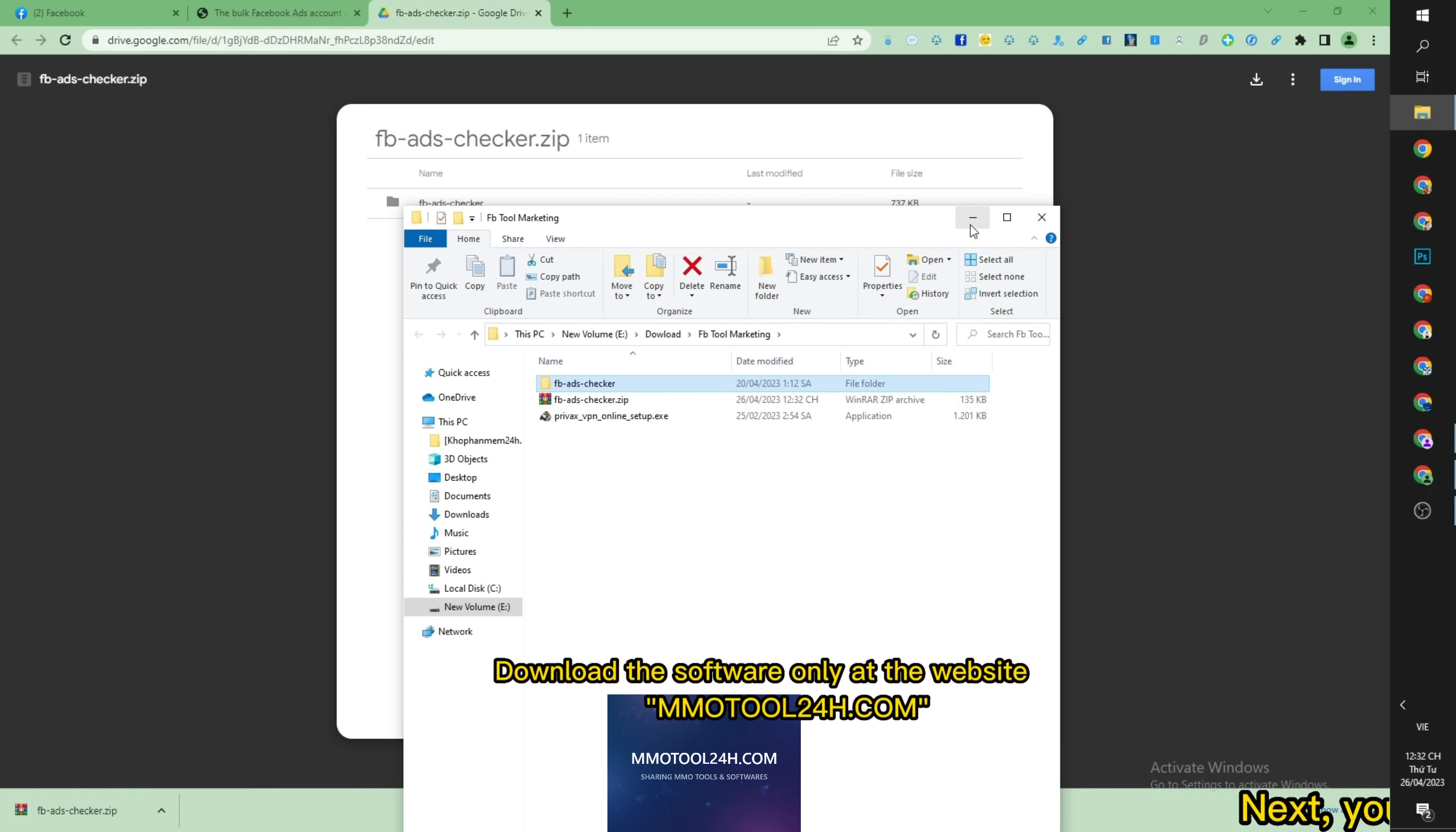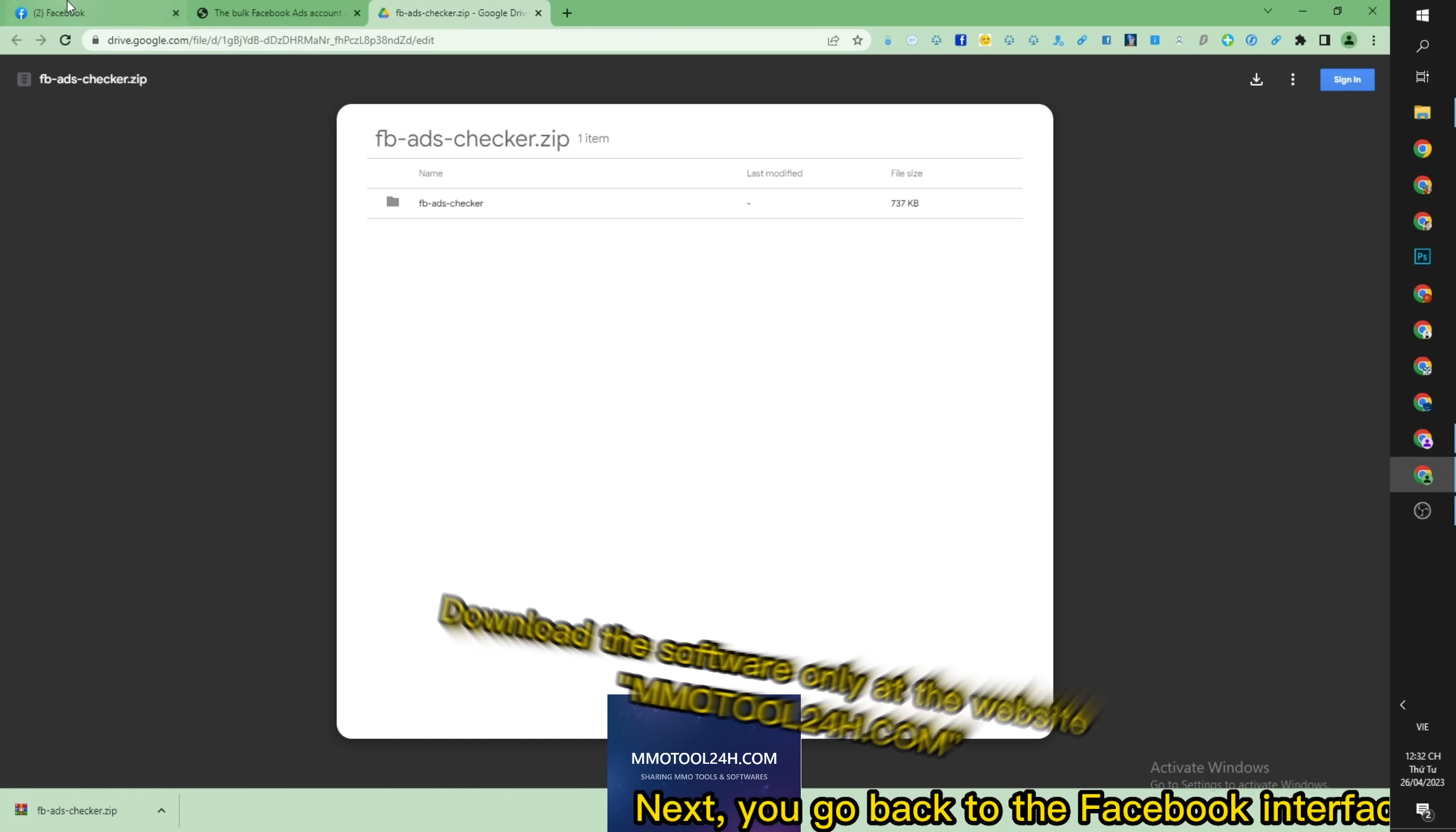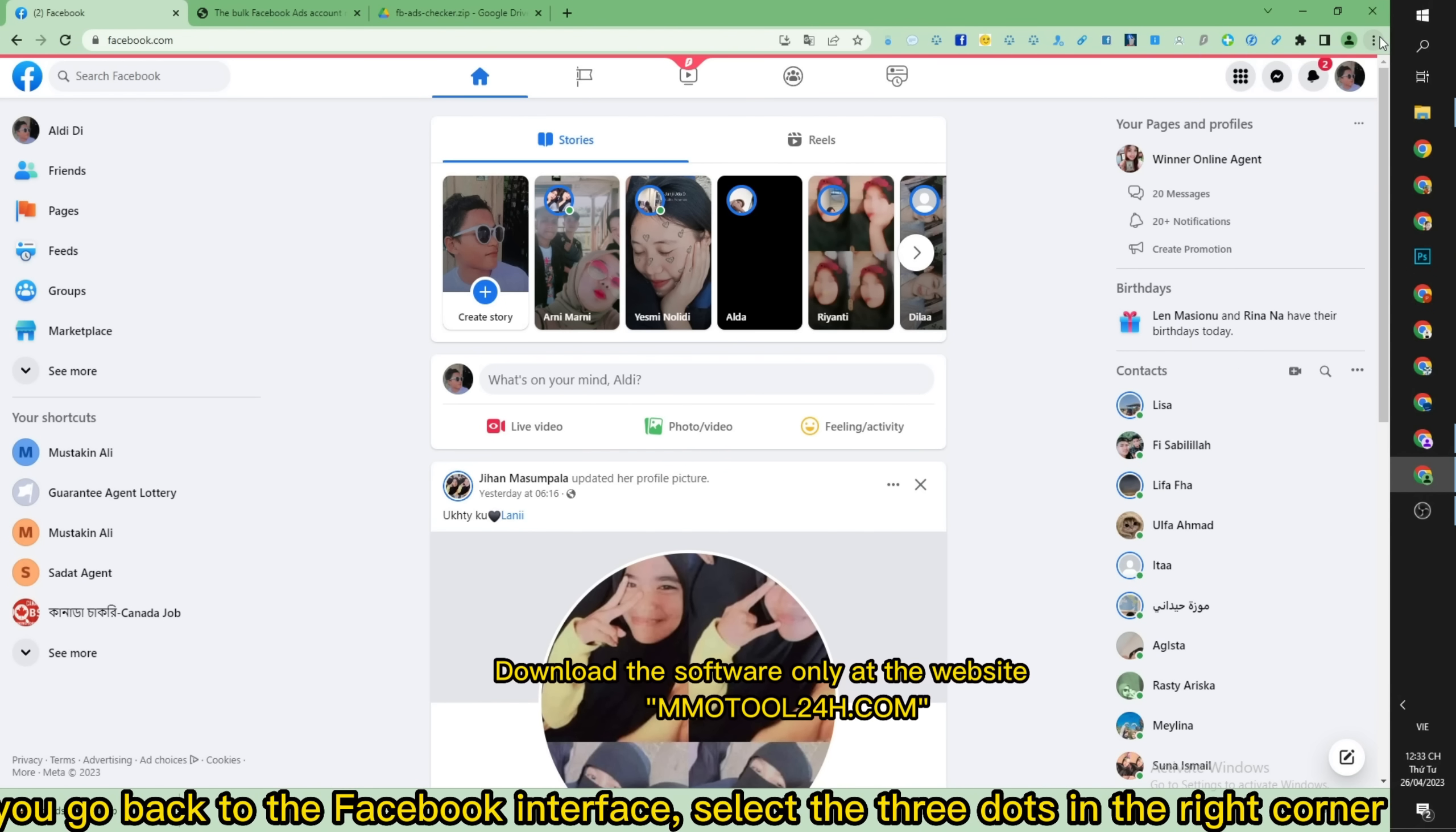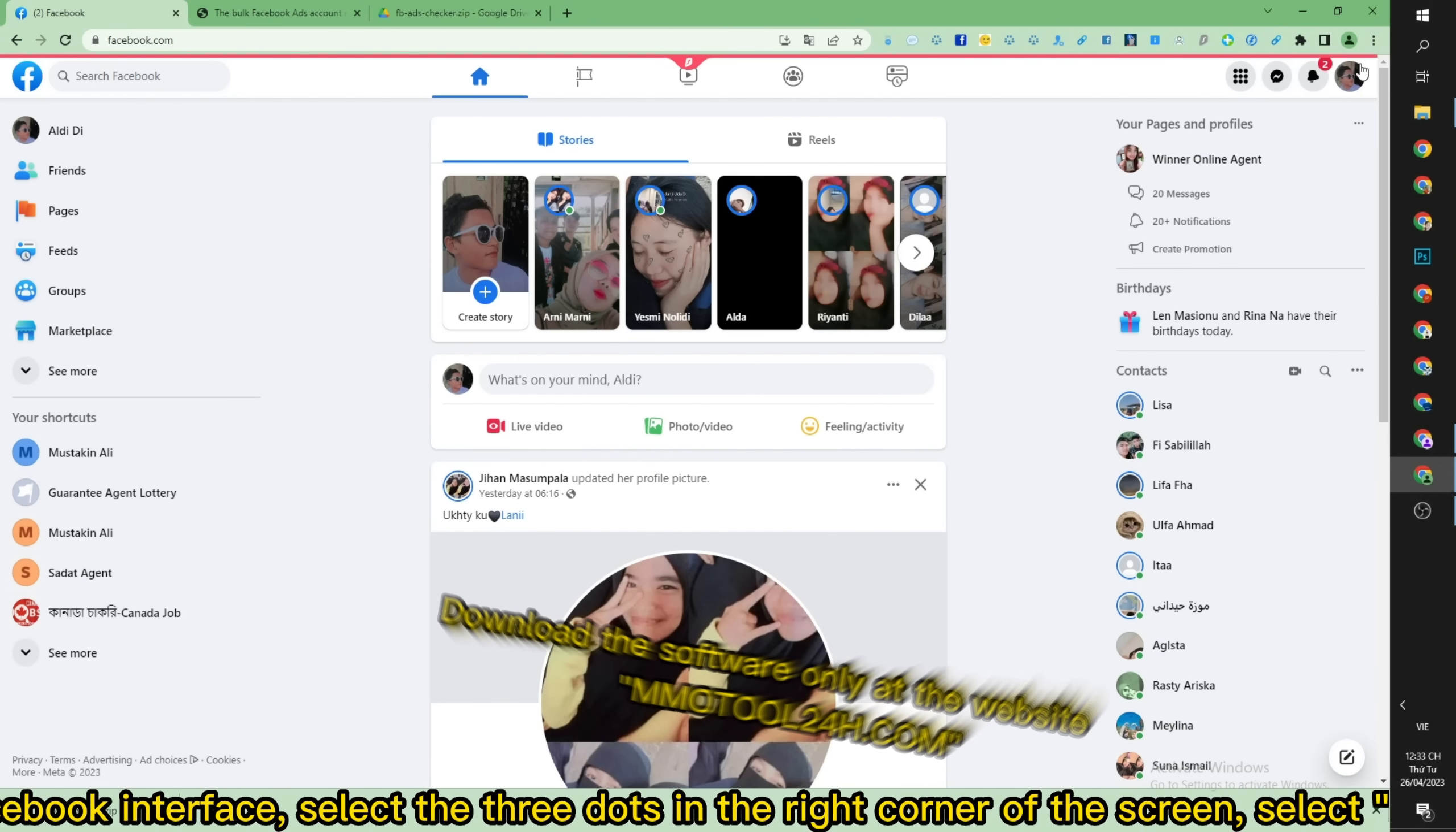Next you go back to the Facebook interface, select the three dots in the right corner of the screen, select more tool then select extension.